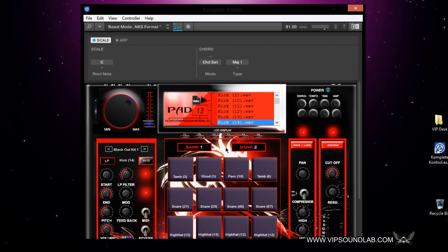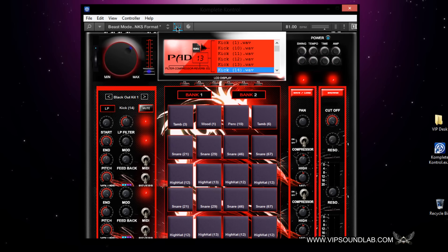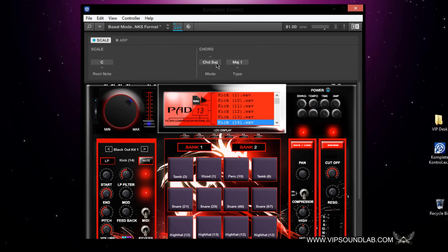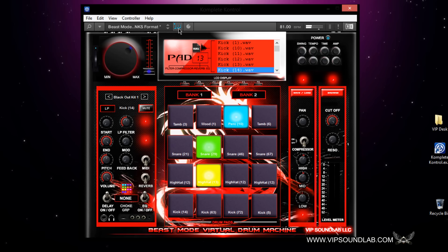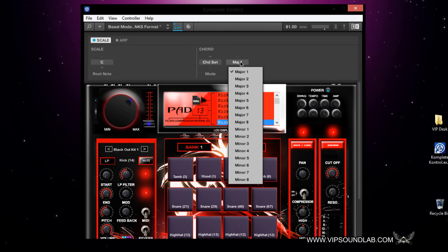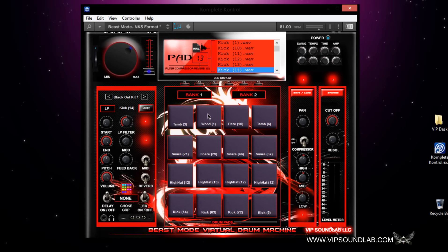Another example: using the scale, you can create interesting kits inside the Beast Mode plugin because you can change all your pads on the fly. I have it set for root note C, scale chord set. I'm using chord set Major 1, so when I tap on the pads I'm getting three different pads at the same time. Changing the chord set gives you different chord types. This is thinking outside the box — using Complete Control with a drum machine.